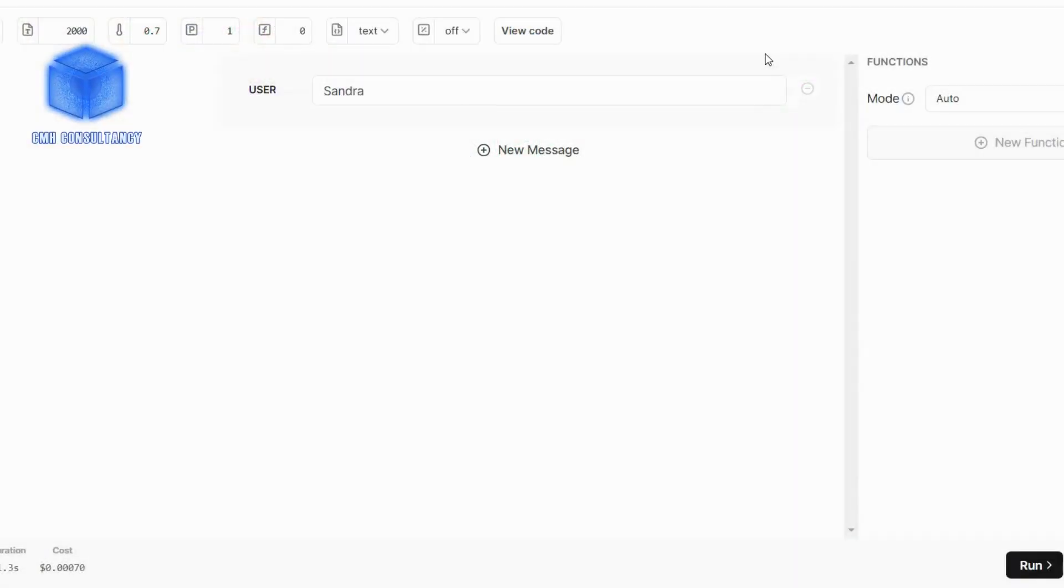Alright folks, good day, this is Sean here from CMH Consultancy and today what we'll be doing is a demonstration with our AI system coupled with SMS marketing. So this is what it will look like on a device.